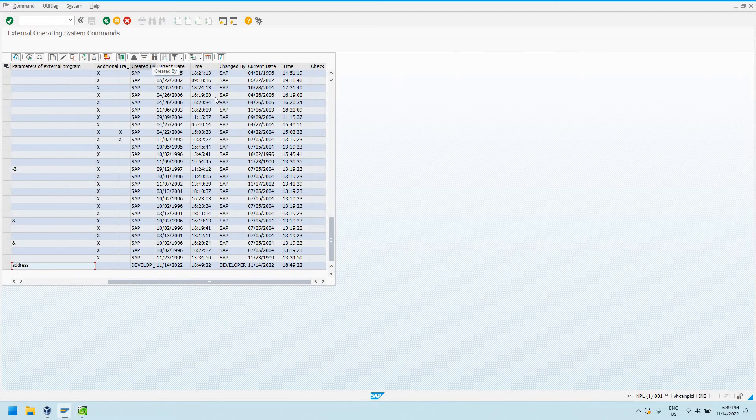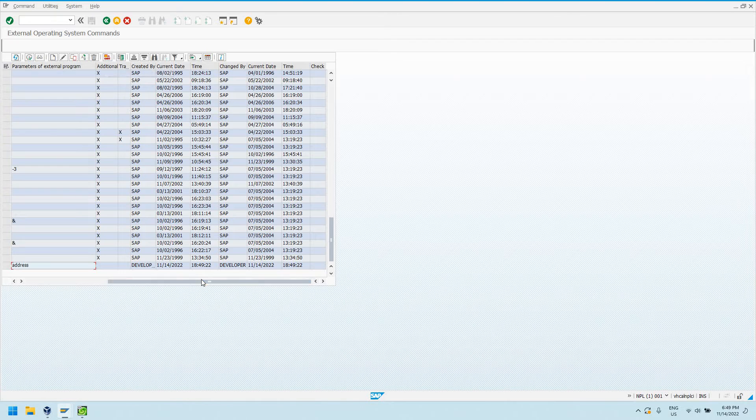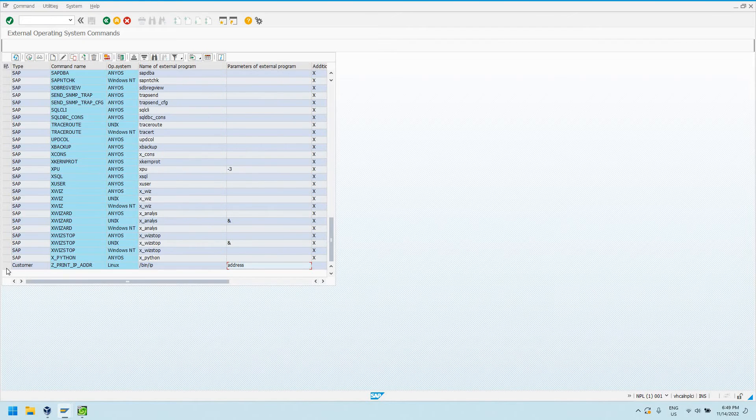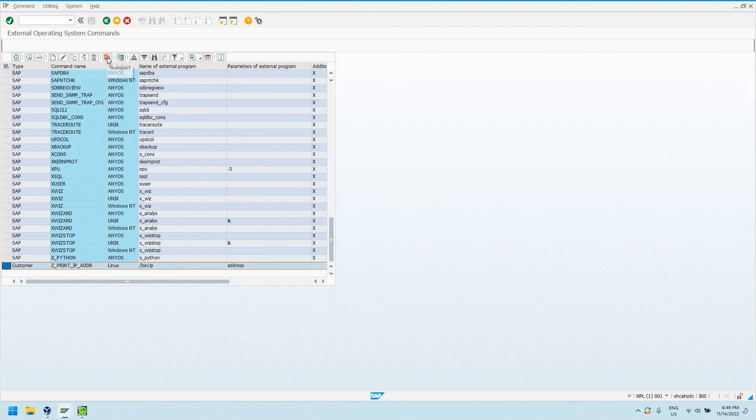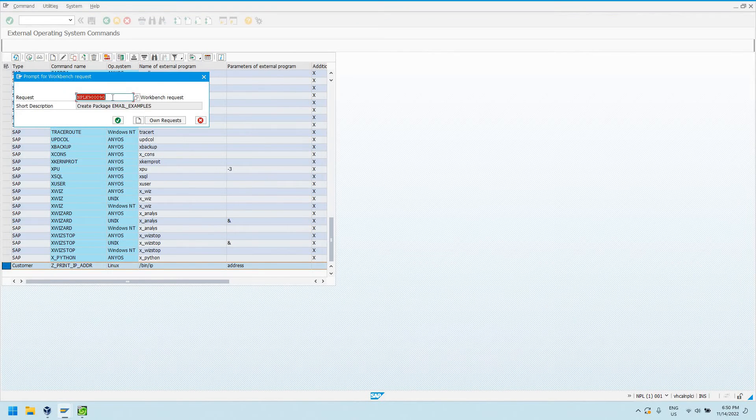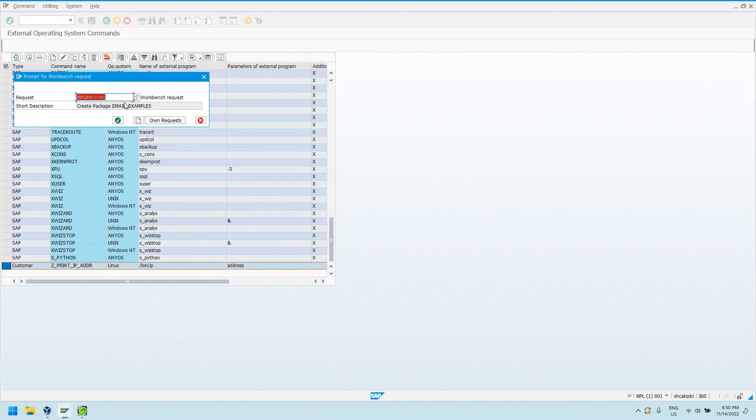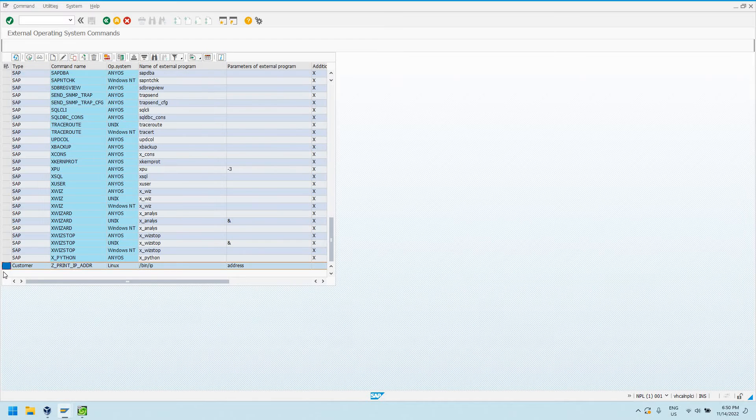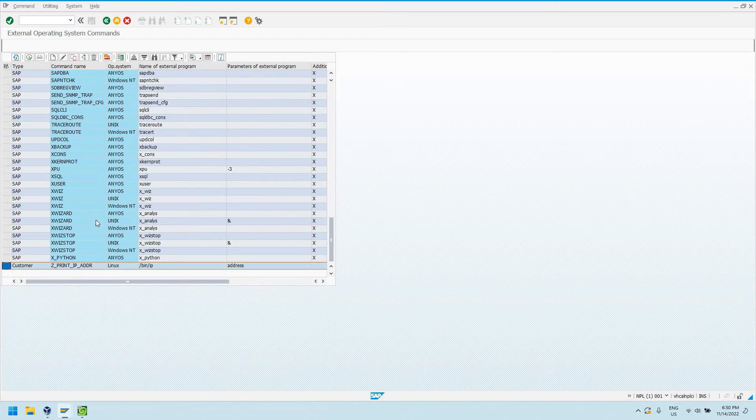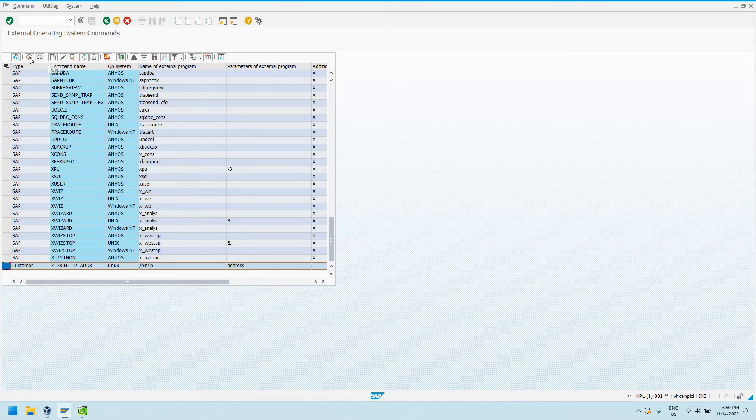We just have a few more metadata things. This is if additional parameters are allowed. Another thing I wanted to mention, we can transport this across our landscape. If I click transport, it's going to prompt me for a transport request. I'm not going to transport this command because it's just going to stay in our local development system.